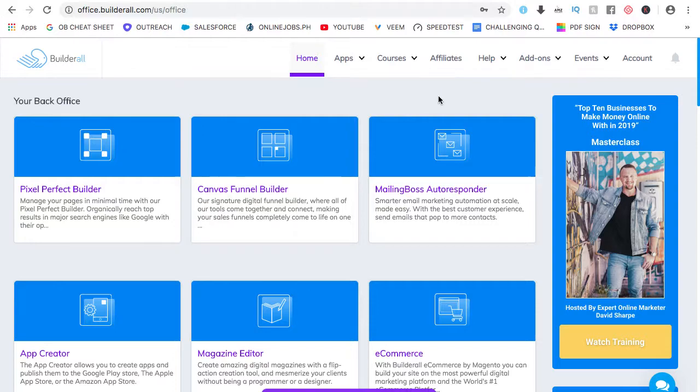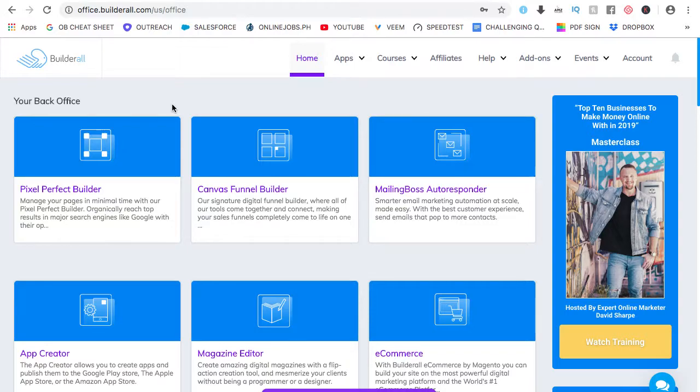Welcome back. This is the Builderall back office. Builderall is an all-in-one digital marketing platform that anybody can use, even without learning any programming and technical skills. As long as you can copy, paste, edit, and save, you will be able to use the platform.